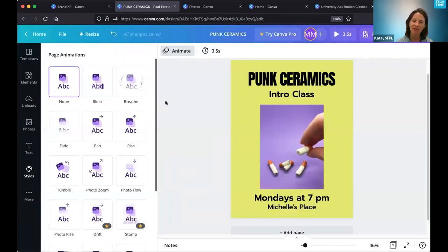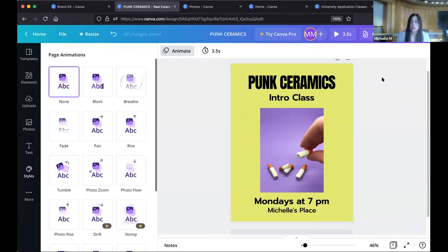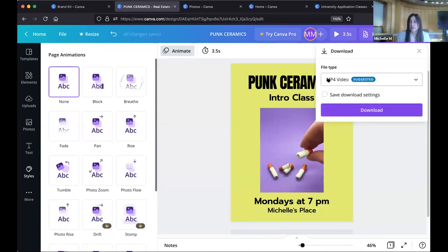A question: if your image has animation, can it be displayed or played on any platform? Since this contains animation, go to Share, then Download. You'll see the default is MP4 video — the reason this is suggested is because platforms like Twitter, Instagram, and Facebook use this as the format of choice for video, and all three allow you to post video.